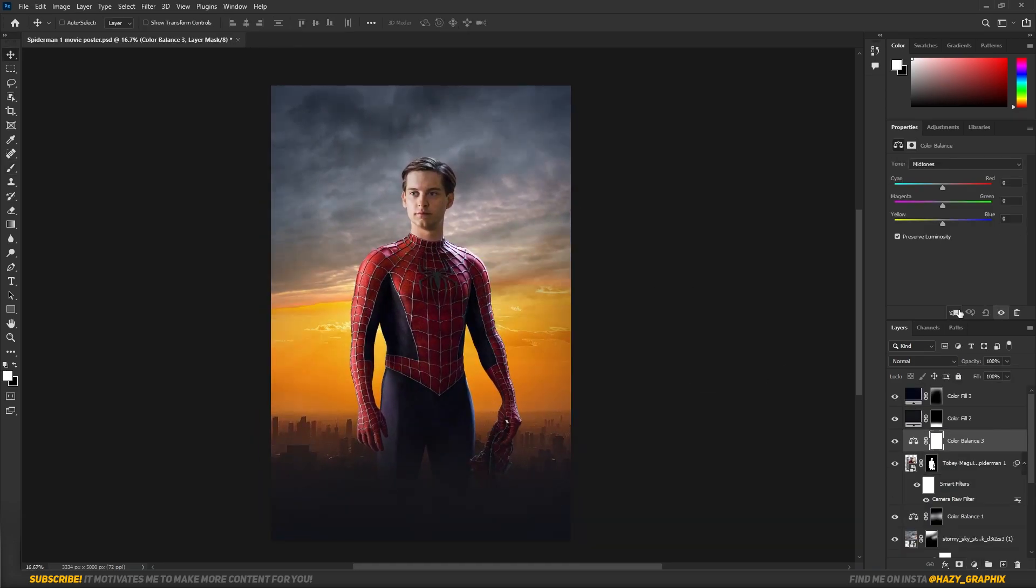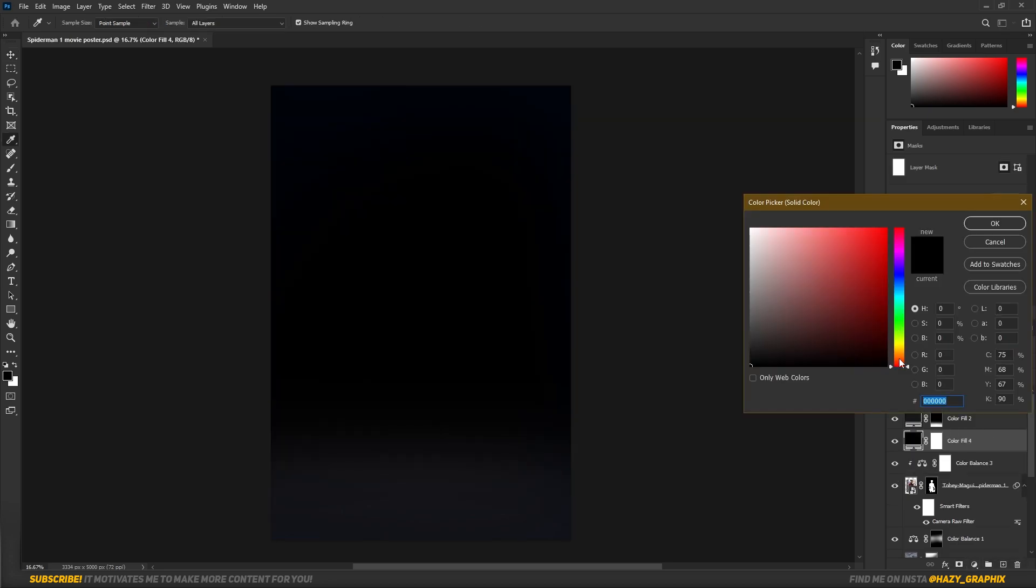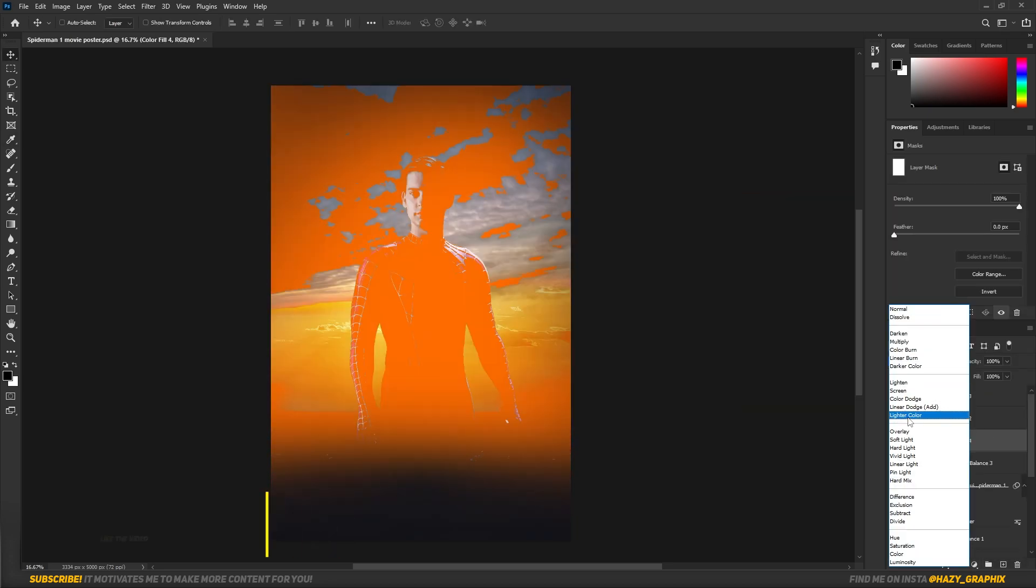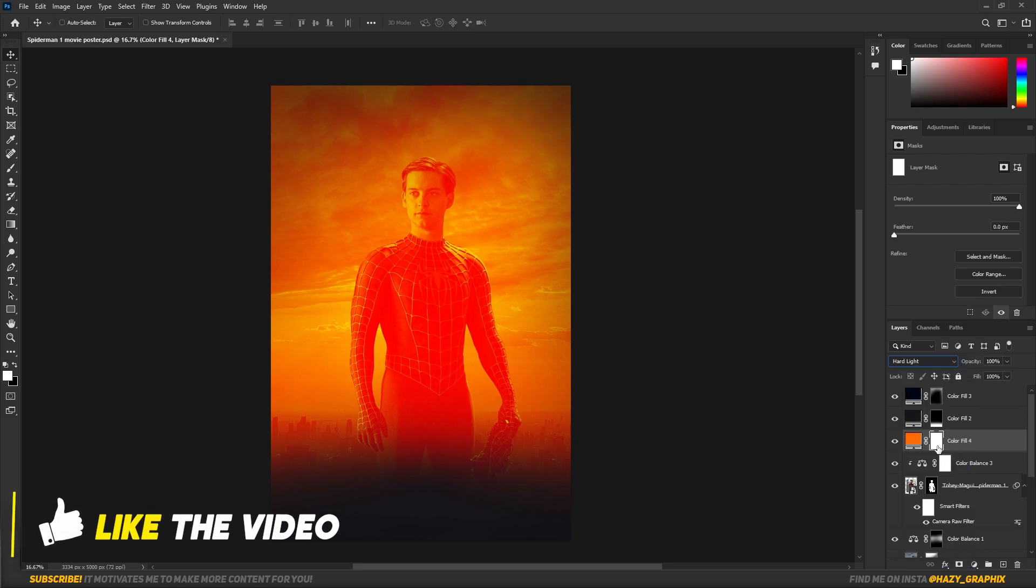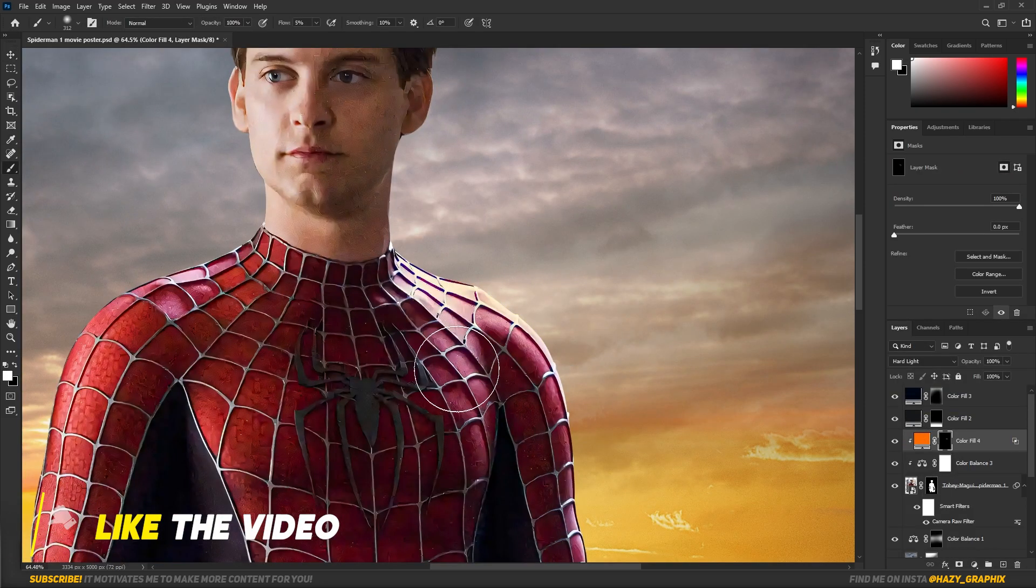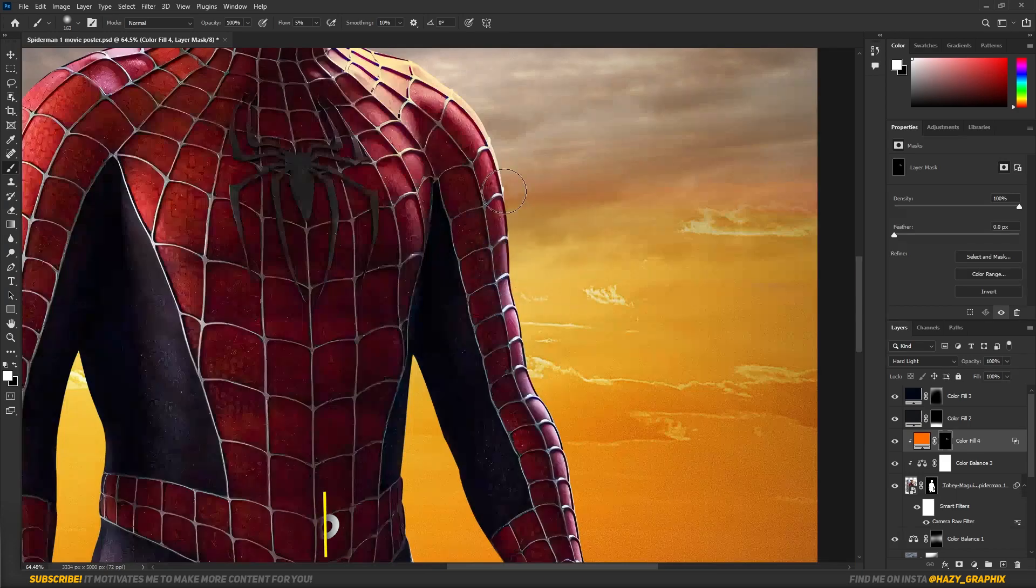I added a little bit reddish-orangish color tone to the Spider-Man using Color Balance. Then I took an orangish solid color and set its blending mode to Hard Light, and softly painted the white highlight areas on Spider-Man.